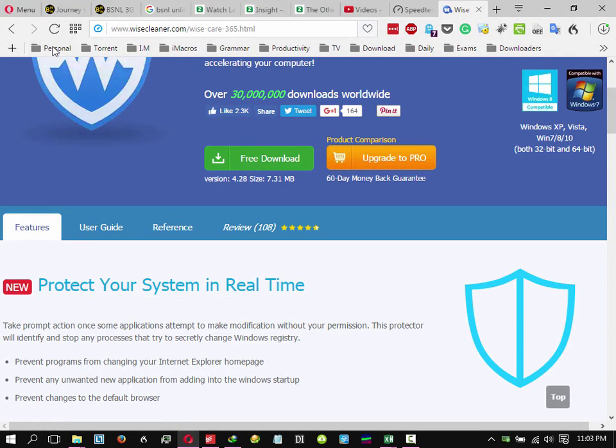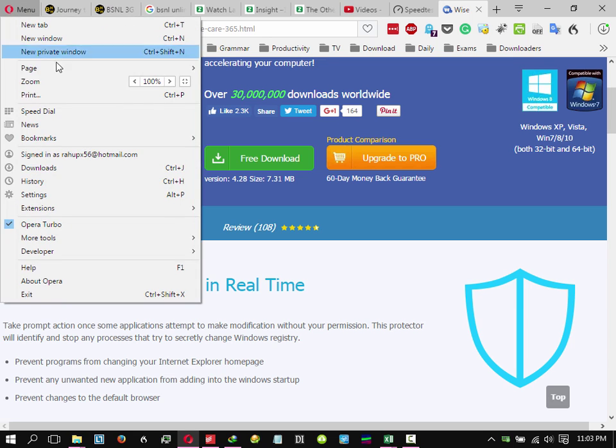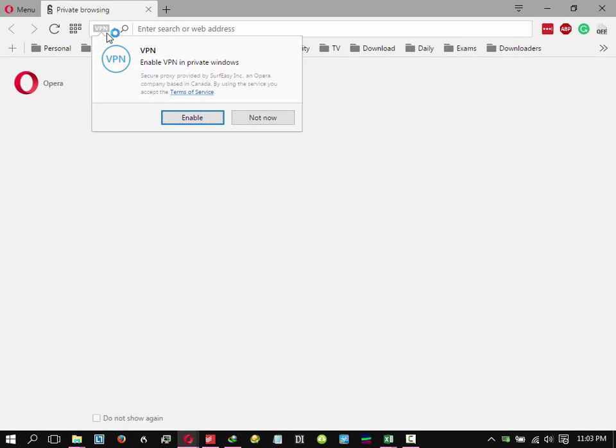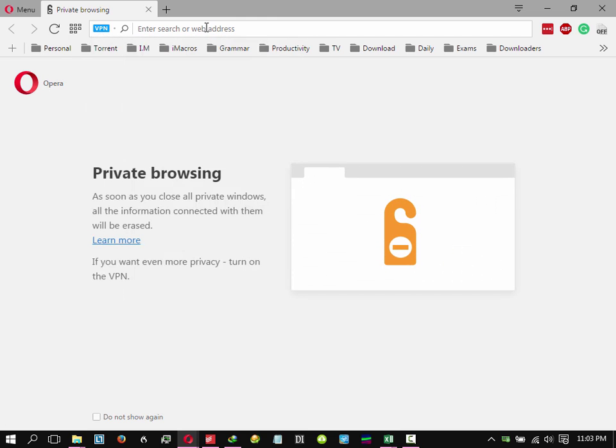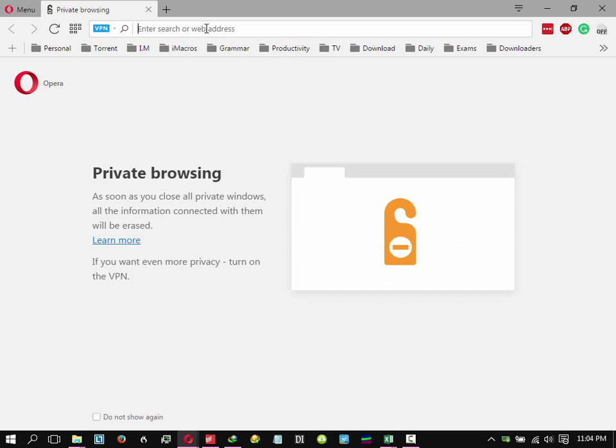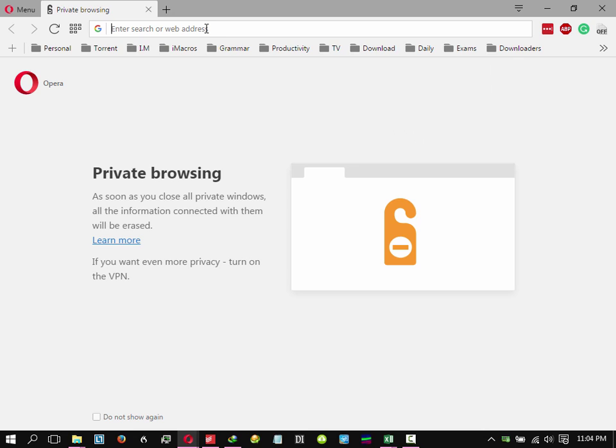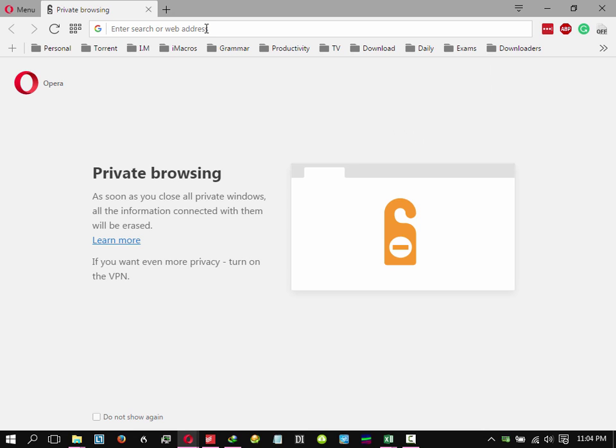Let's download a torrent and check that out too. Torrent sites will not open since it's a BSNL connection and the government, on the orders of the Supreme Court, has banned all the main torrent sites.